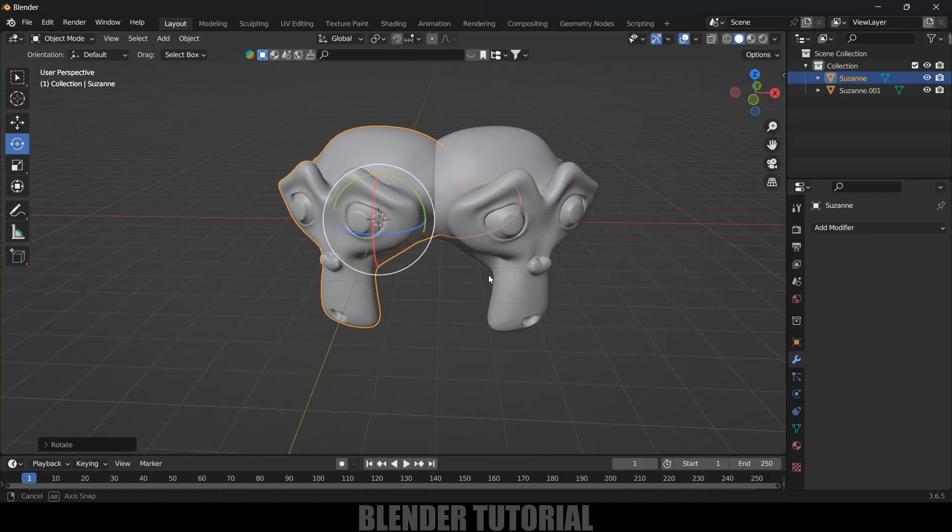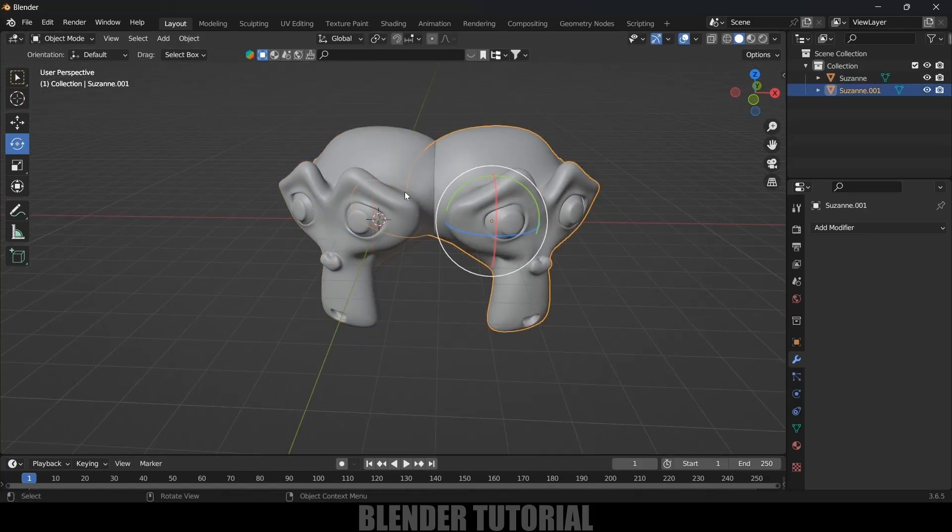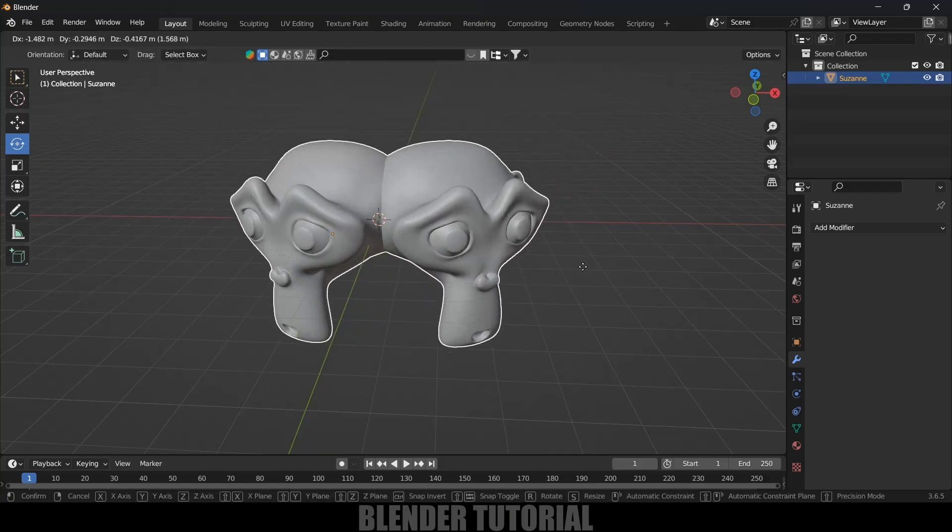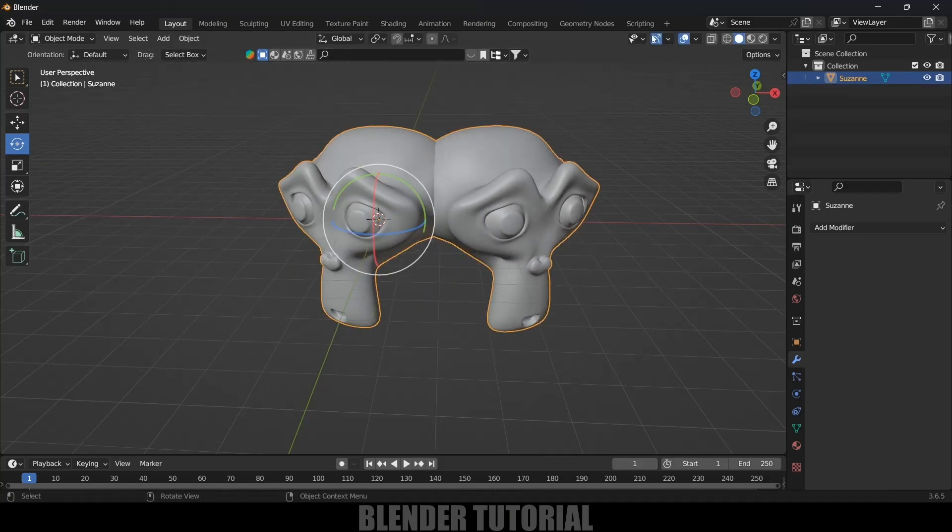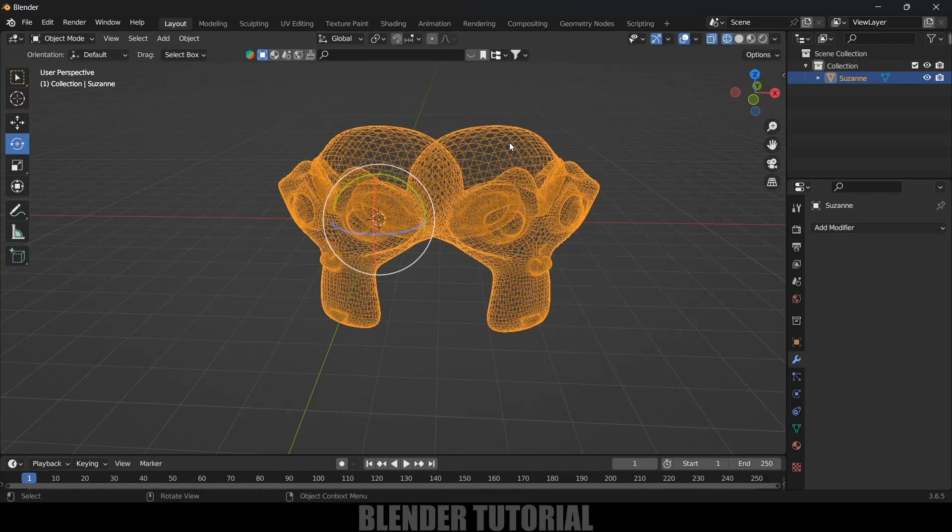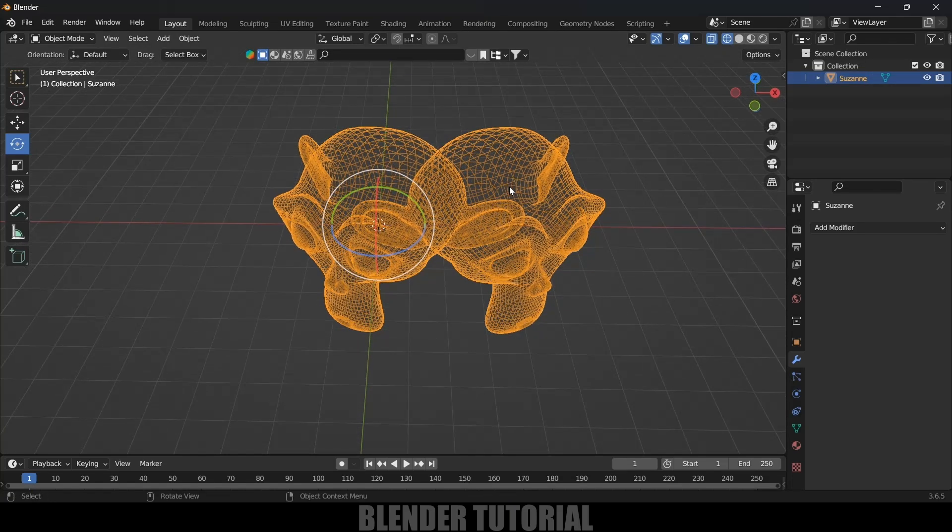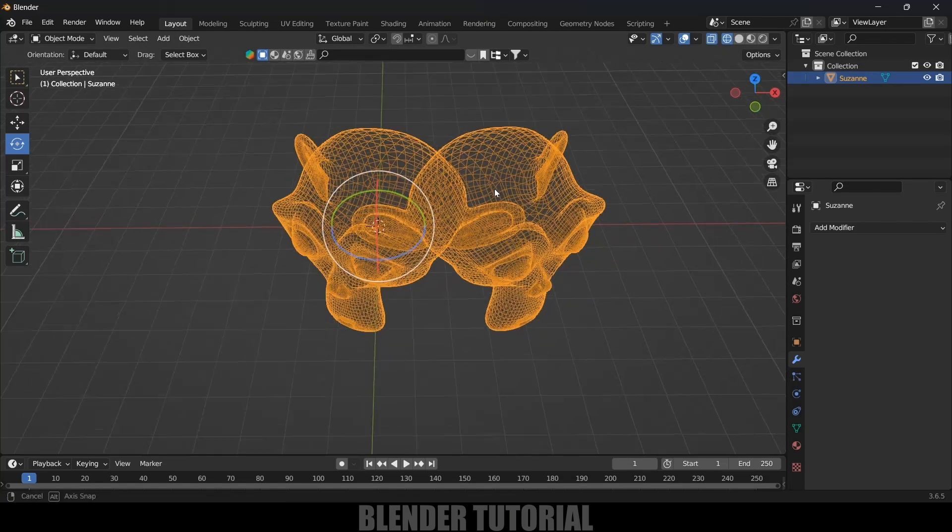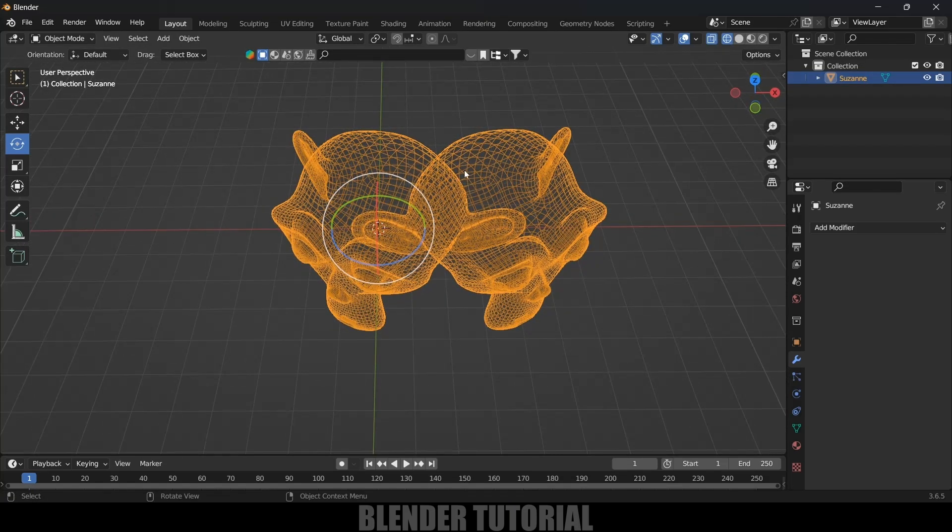So now here I want to join these two objects. Normally we will select both the objects and press Ctrl+J to join them. Now this is a single object, you can see this is a single object. But if I move on to wireframe mode you can see the meshes here. Now here I want to combine the mesh also as a single one.